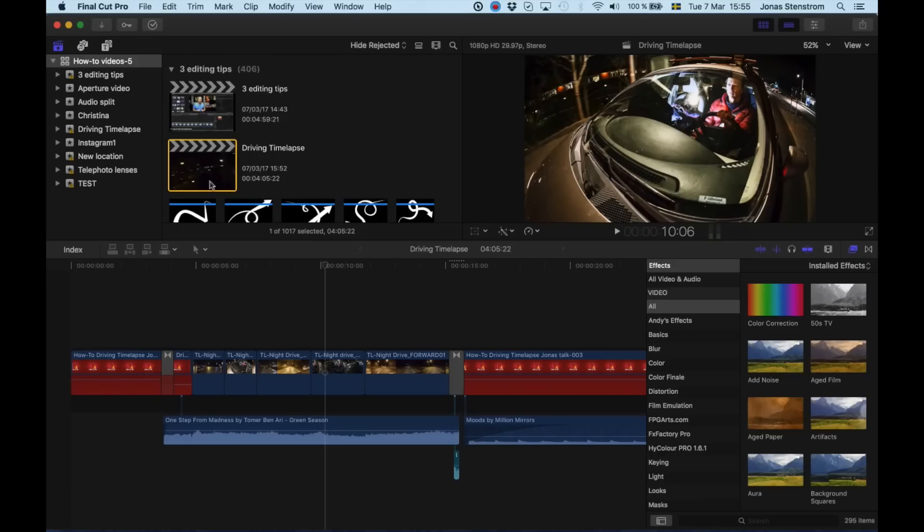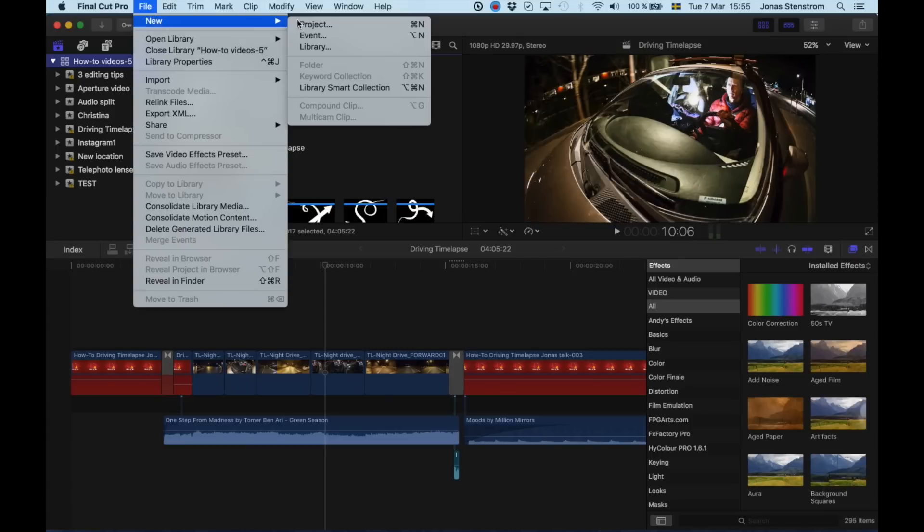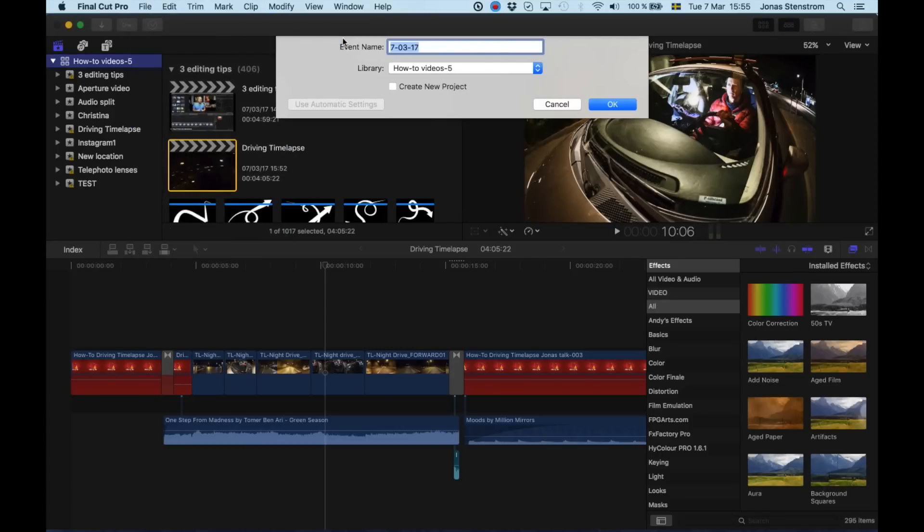All right, let's begin. I have my library HowToVideos5 open. This is where I have most of the recent HowToVideos that we've made. And here I create a new event for this particular video. Let's call it FCPX Basics.